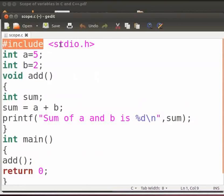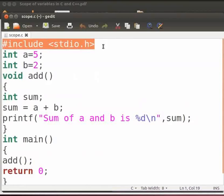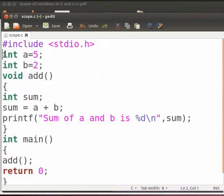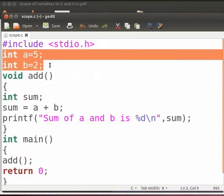This is our header file. Here we have declared two global variables A and B, and we have initialized them by assigning values as 5 and 2.